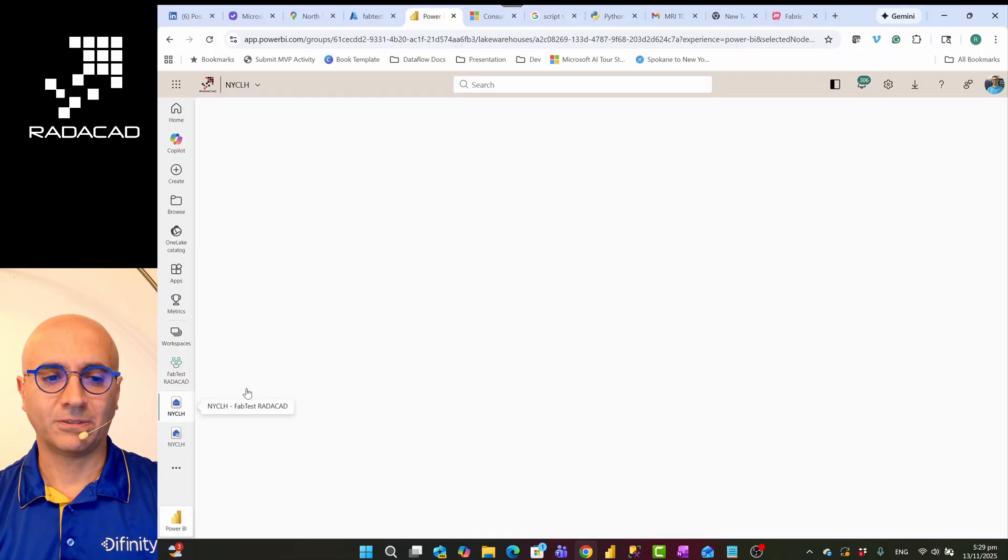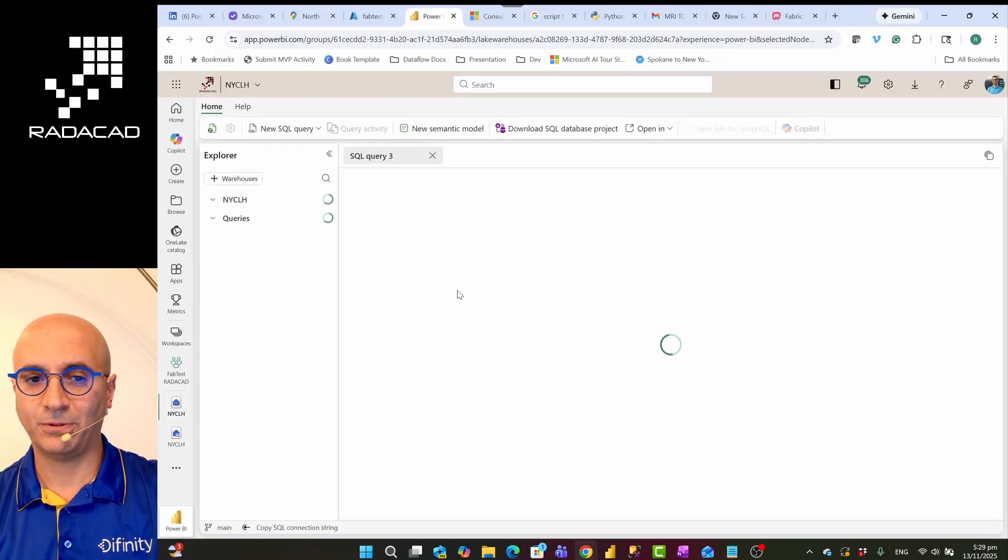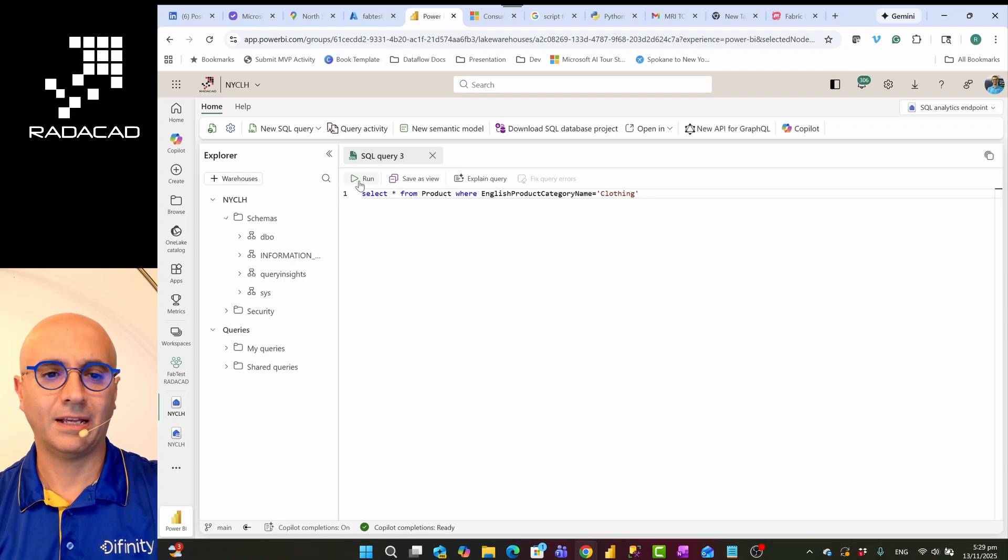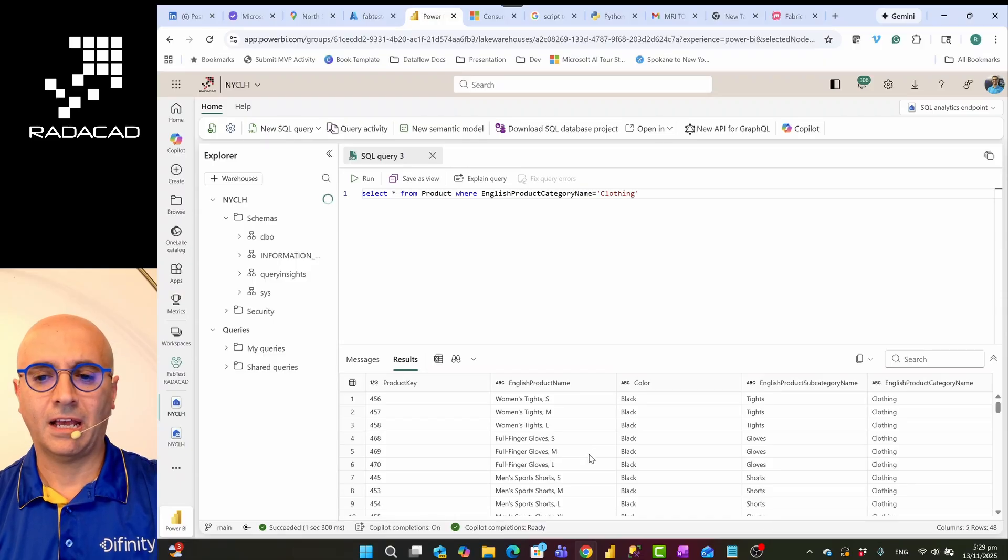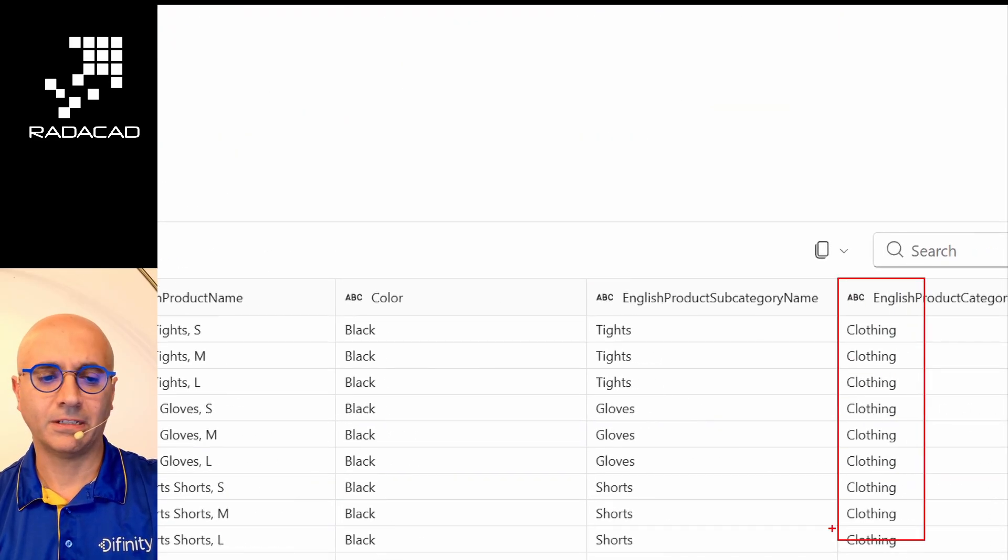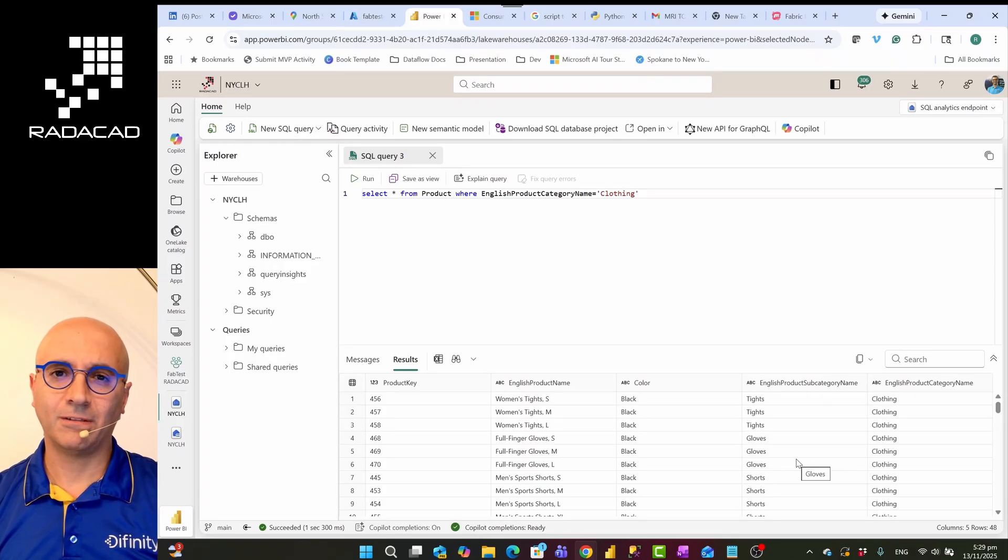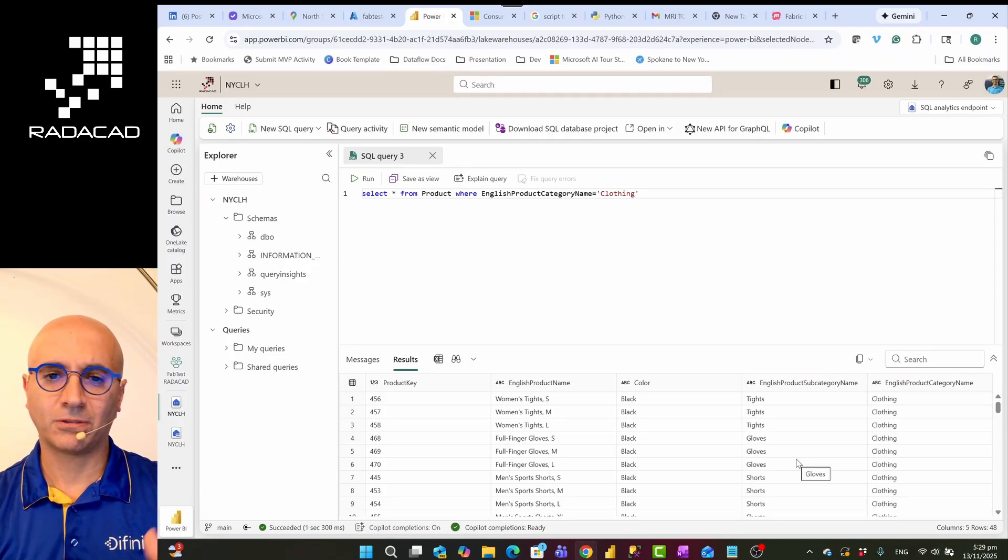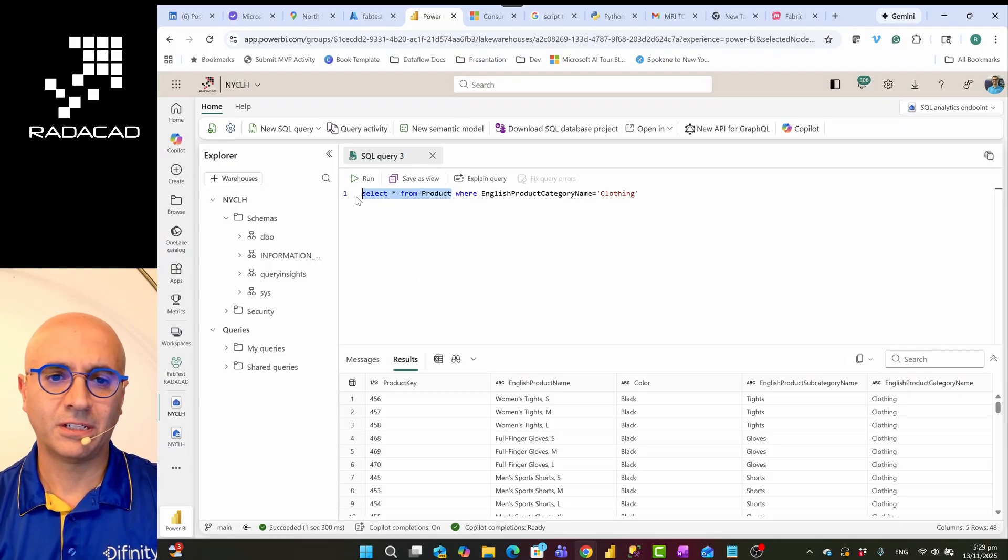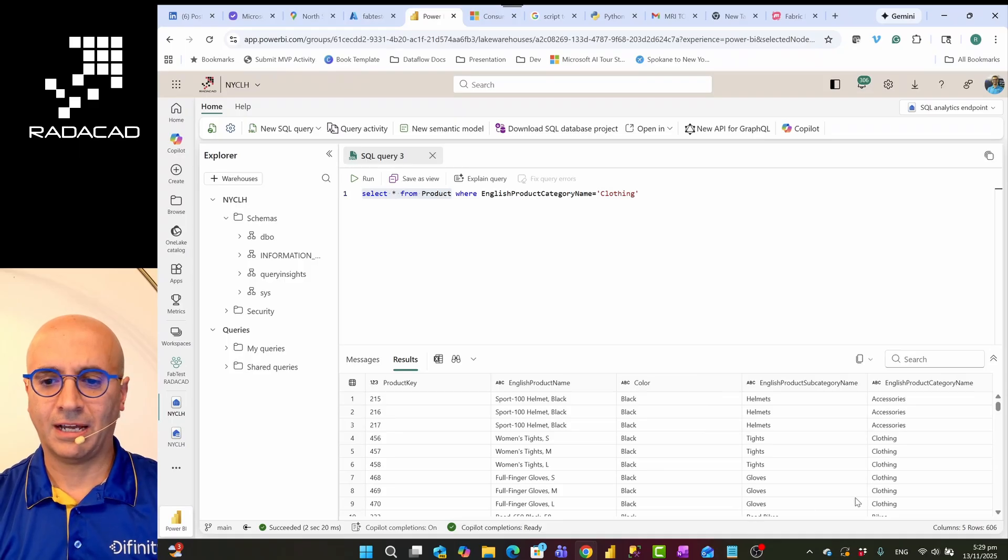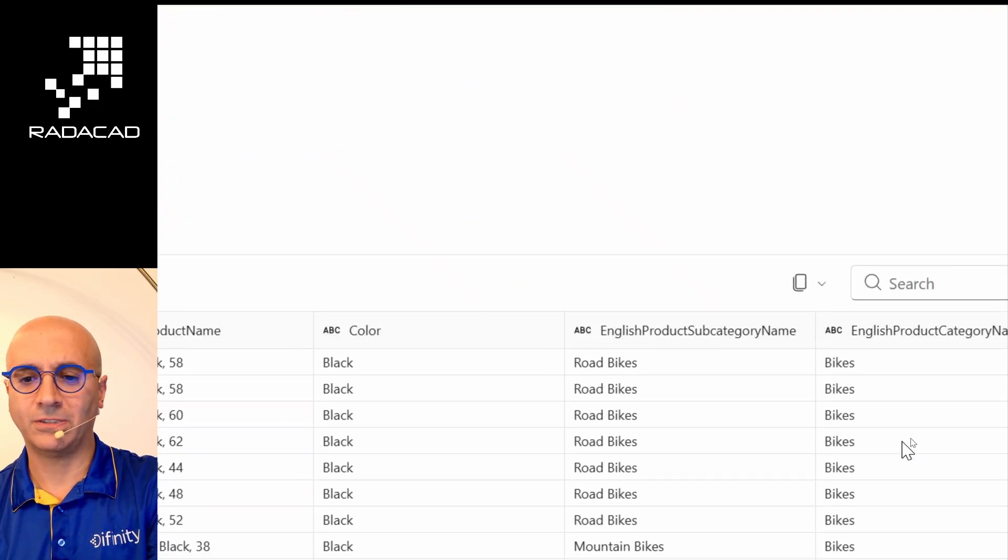So when I go to SQL analytics endpoint of the lakehouse and I run this query, you can see that this query actually returns products that are only in the clothing category. This organization, this company, sells bikes and products related to bikes. So categories could be bikes, could be other things as well. So if I just get everything from the product table, you'll see that we have different categories: accessories, clothing, bikes, and all of that.